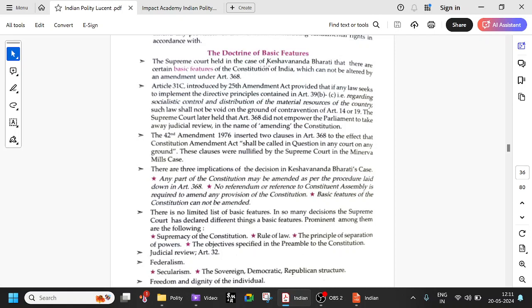The Supreme Court held in the case of Keshavananda Bharati, 1973, that there are certain basic features of the Constitution of India which cannot be altered by amendment under Article 368. Amendment under Article 368 includes simple majority, special majority, and ratification of half of the states. Not everything comes under Article 368 — simple majority amendments may not come under it.